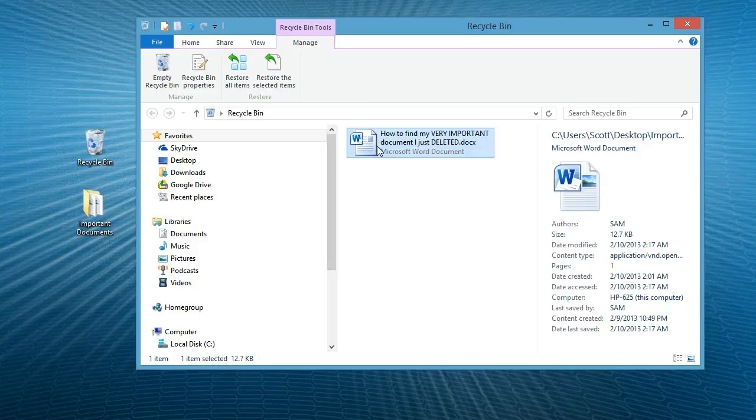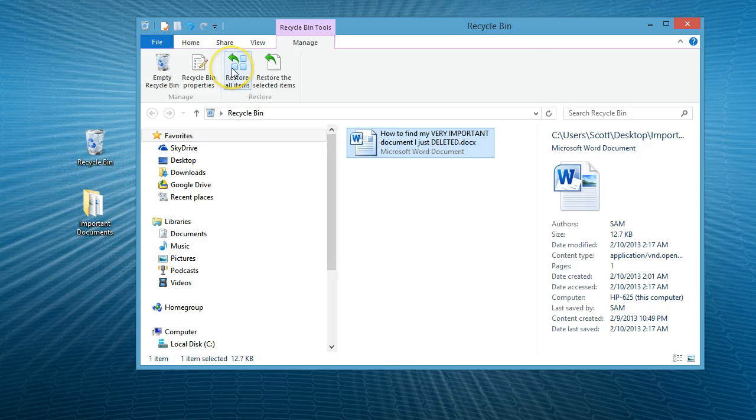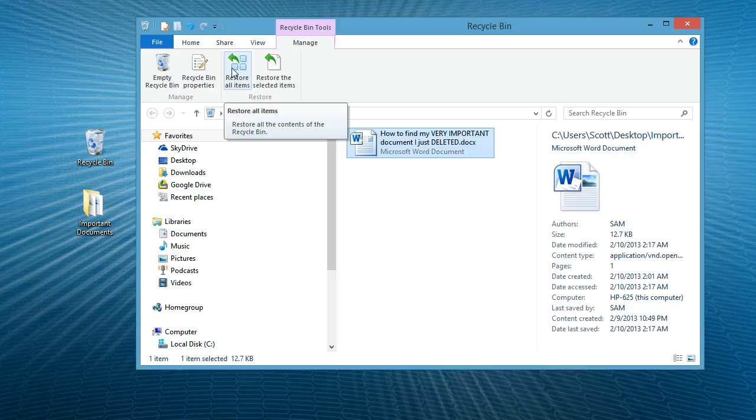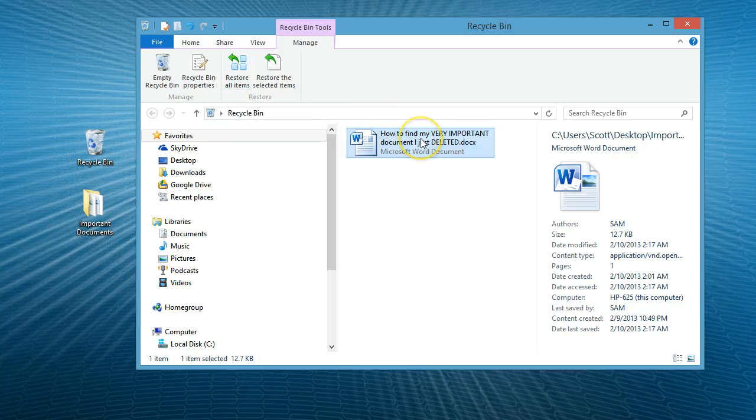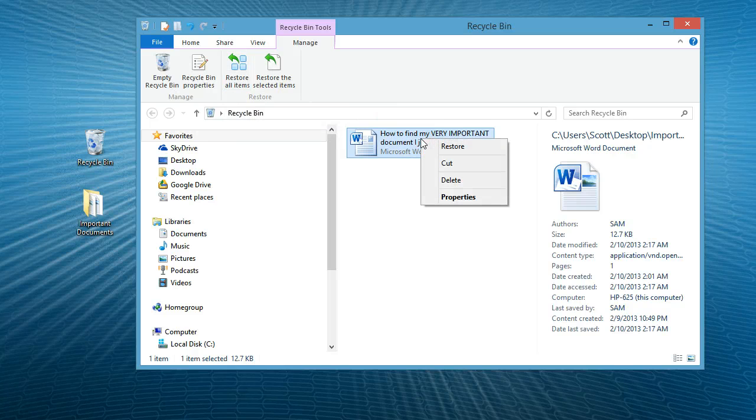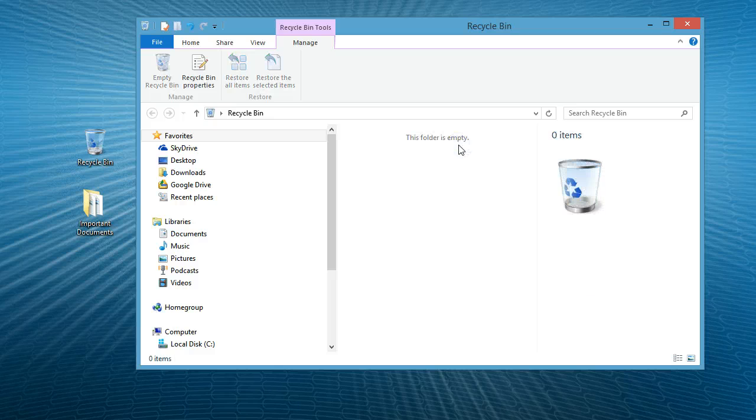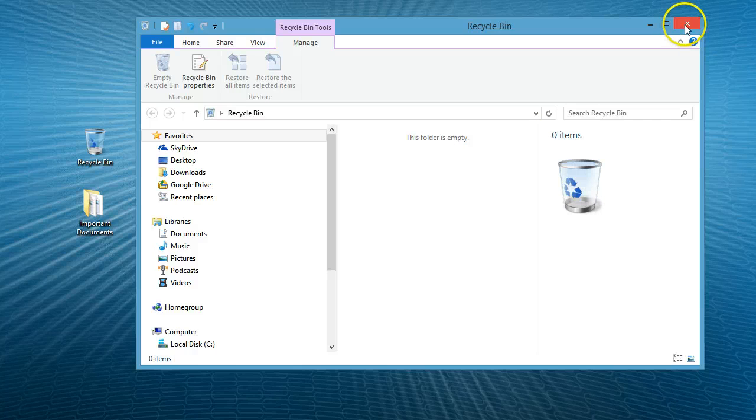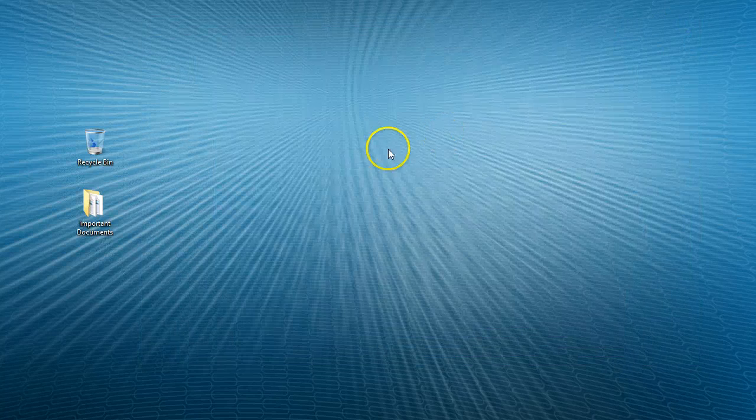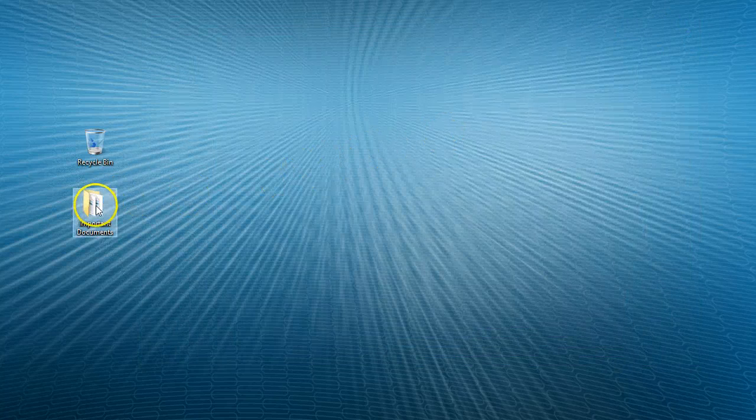Select the item you want to restore and then you can click restore here or right click on the item and select restore here. The item has now been restored to the original folder it was located.